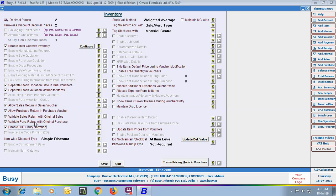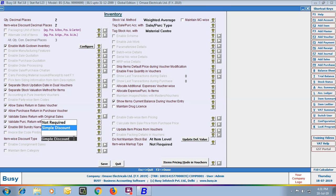Next is Enable Bill Sundry Narration. Enable this option if you want to specify narration with each Bill Sundry you apply in the voucher. Next is Item Wise Discount Type — that is, whether you want to provide a simple discount with the item or not apply an itemwise discount; you can select the option accordingly.